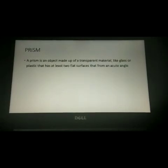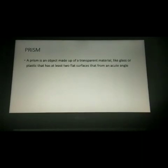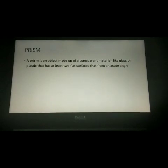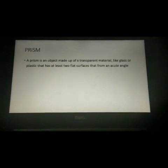Next, let us look at the prism. A prism is an object made up of a transparent material like glass or plastic that has at least two flat surfaces which form an acute angle — that is, an angle less than 90 degrees.